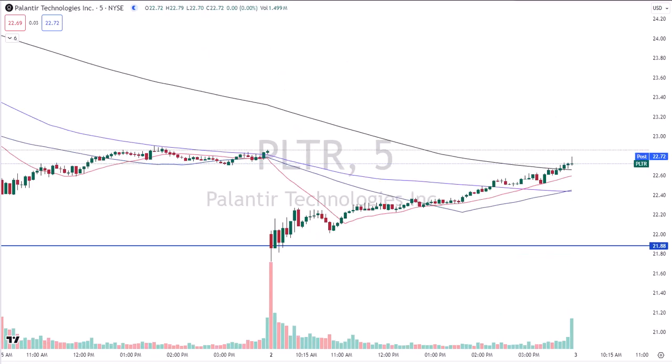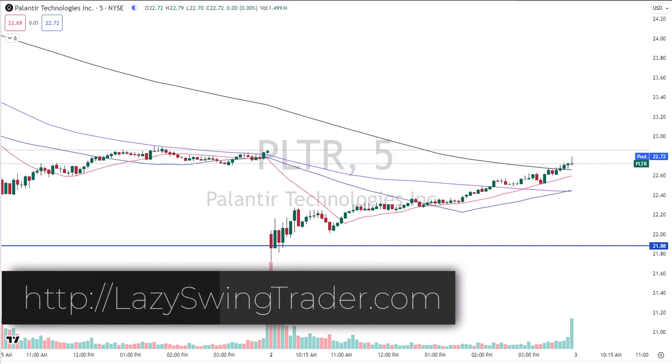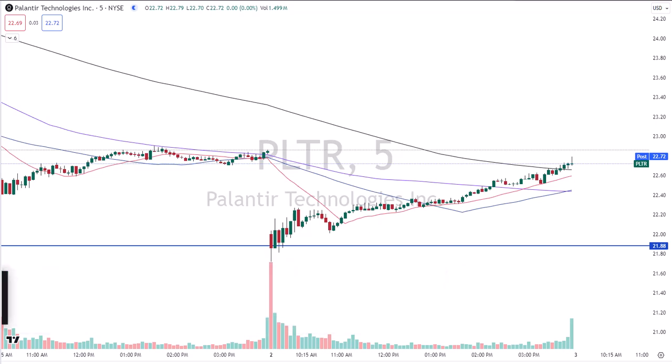How about Palantir? PLTR — 21-88 was the number today. Getting a haircut at the opening bell, came into the number, spiked it, reversed back in the other direction, and went up all day long. Traders in the live room got this one — a lot of them got this one inside the numbers. Plenty of money made today in Palantir. It seems to be a trader favorite because it's got volatility, and traders like to trade where there is volatility. Volatility creates opportunity. Palantir was a nice winner today.